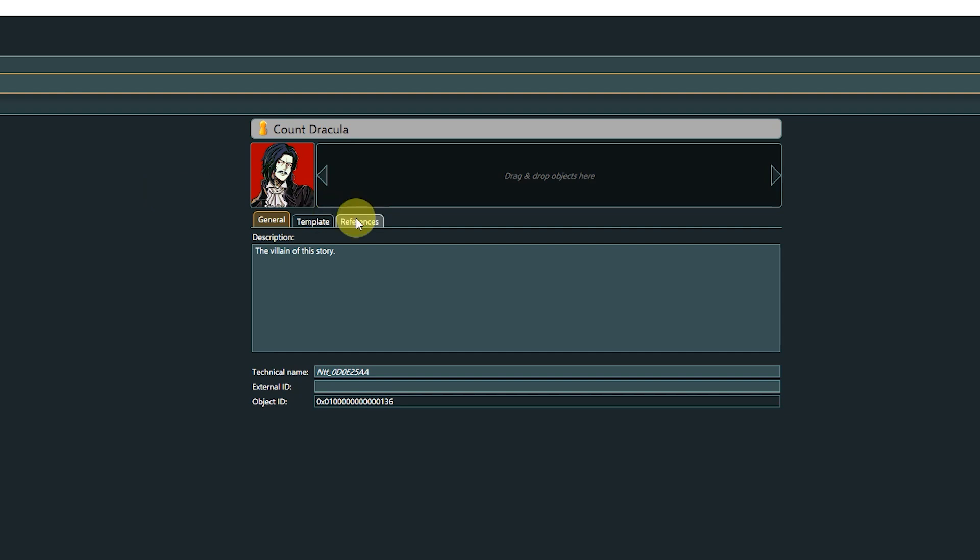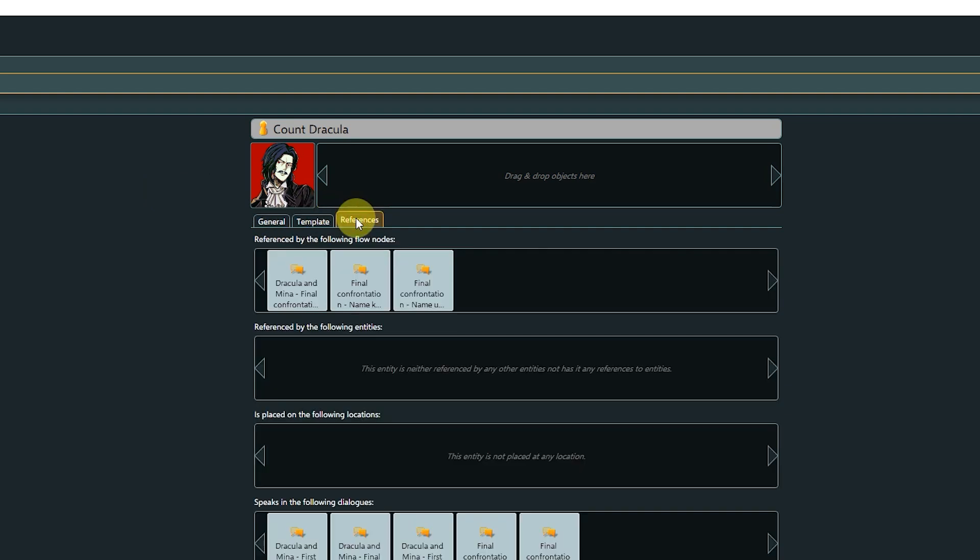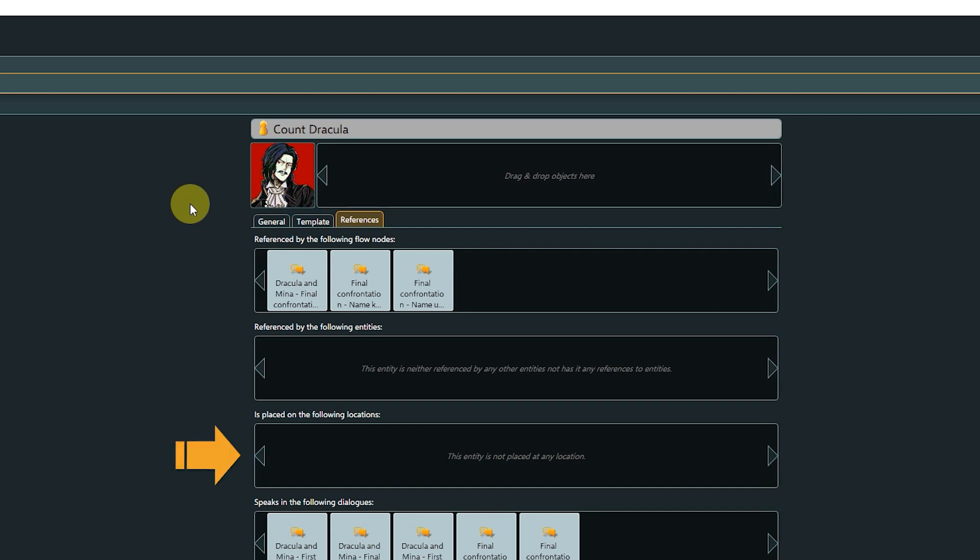The References tab is similar to the references strip above, only here the references are populated automatically. We can see if this entity is referenced anywhere in the flow or by other entities, if it is used in any location, and in which dialogues it appears as a speaker.